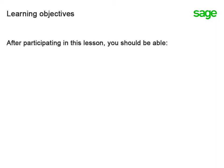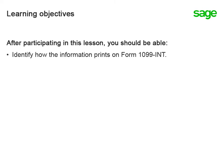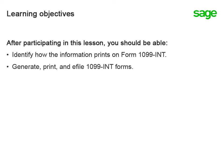By the end of the lesson, you'll be able to explain how the information is retrieved from the database to print on the 1099 interest income forms, and you'll be able to generate, print, and e-file your 1099s.